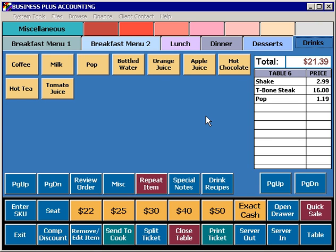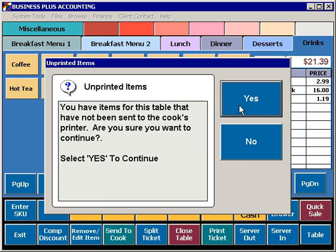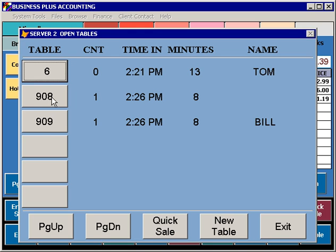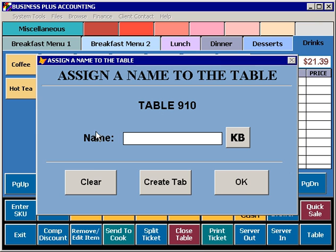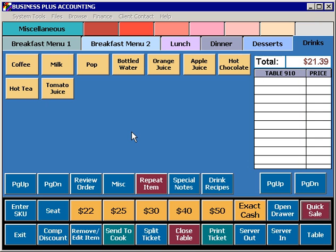Once you have created your ticket, there are several functions available for working with tickets that you have created. You can press the Table button to select between different tables that you have open and to work on different tables. From the Table button, you can select New Table to create a new table, or Quick Sale to create a Quick Sale. You can also create a Quick Sale by simply selecting the Quick Sale button and entering the appropriate information.